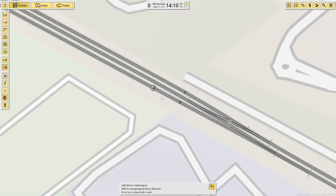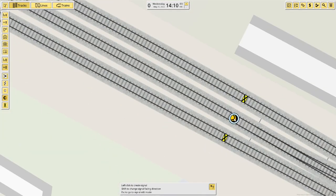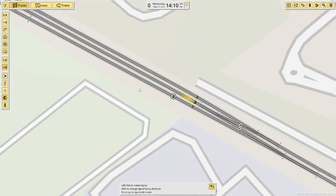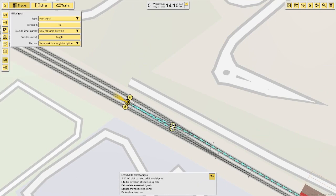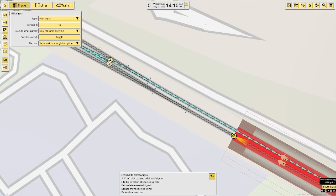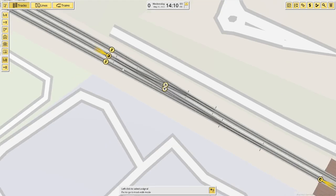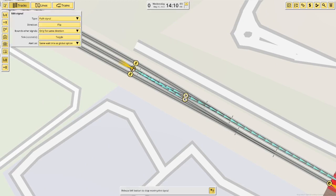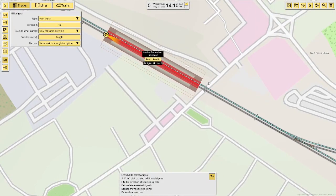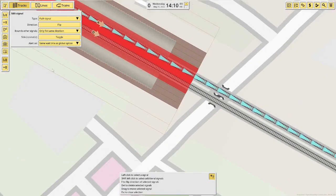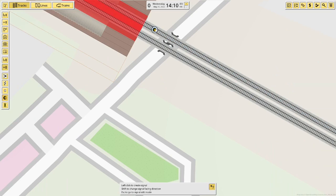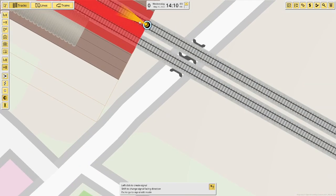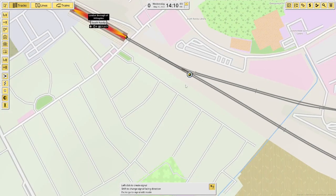If we then put another signal here, that's going to be checking, that's only going to check until here, because it's the wrong direction. And it's going to check all the way through here. Now I want to put another signal at the other end of this platform, because there's another junction here. Otherwise, I would probably put a release.